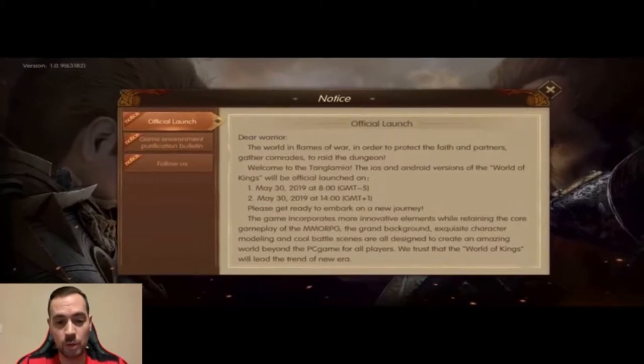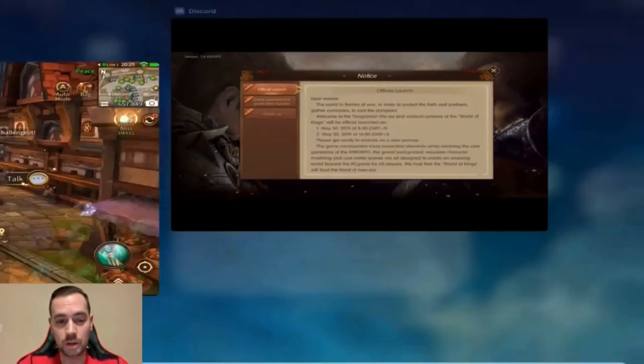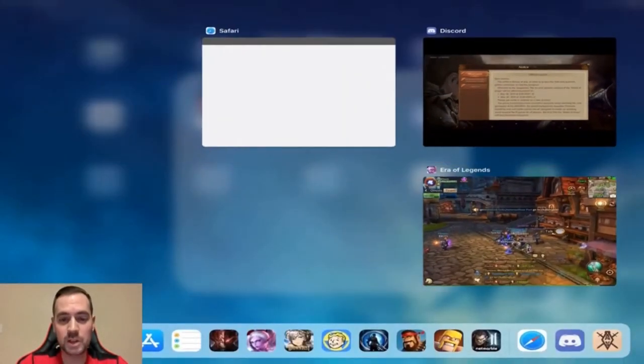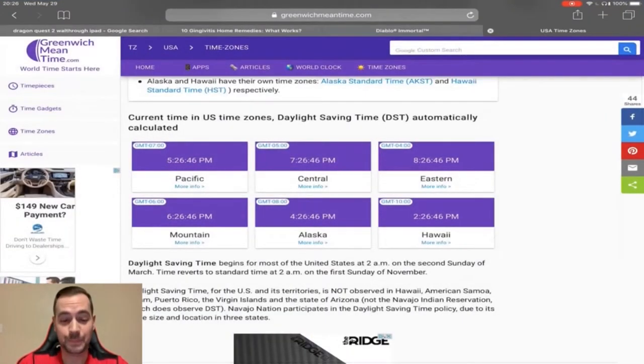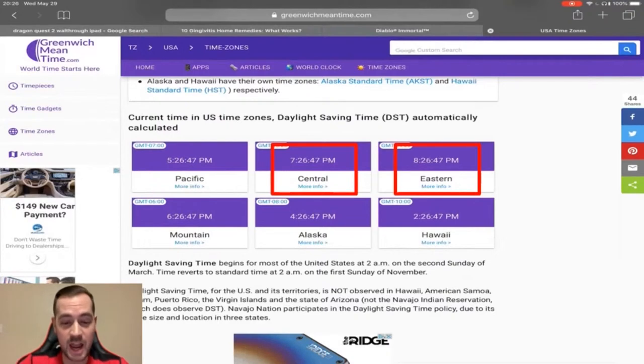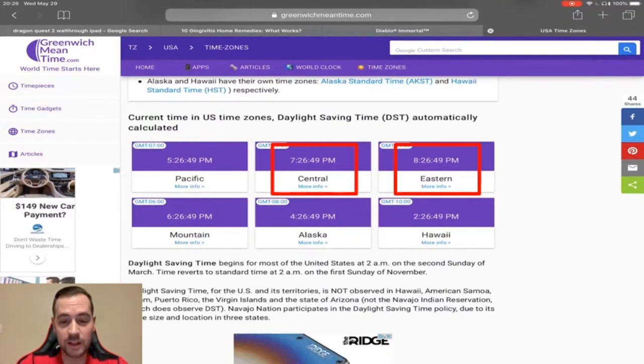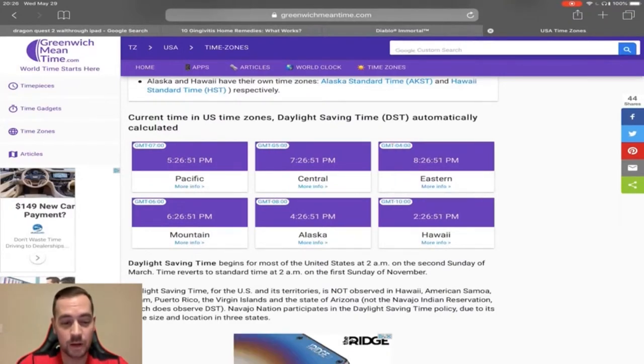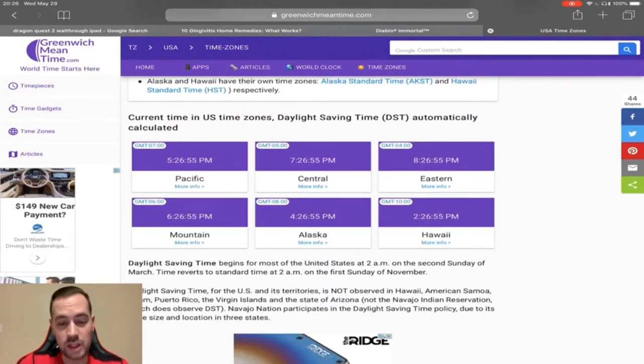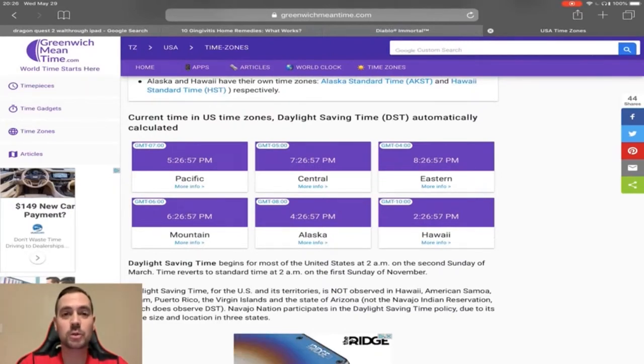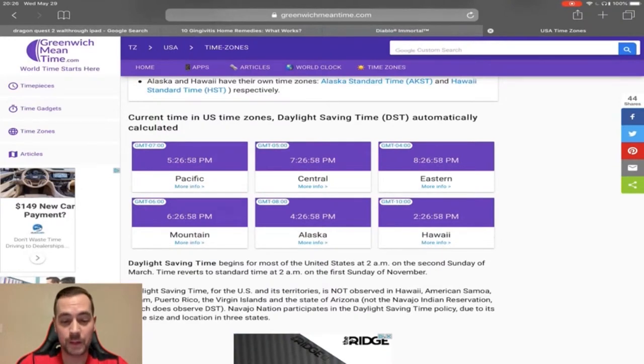We go over here to greenwichmeantime.com and there you have it right there and it is calculating Daylight Savings Time when it makes all these times that they show here. GMT minus 5 is Central Time. So 8 a.m.